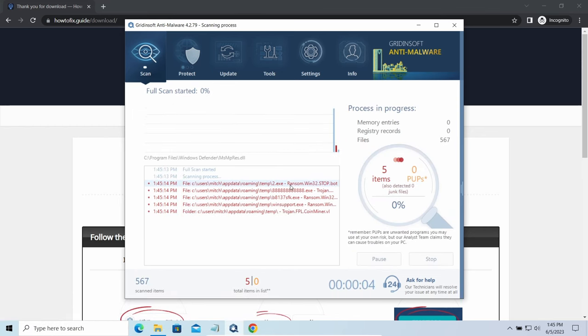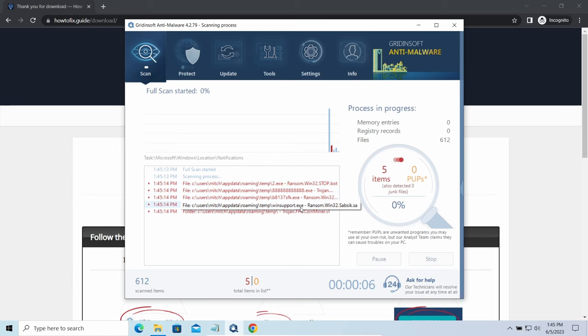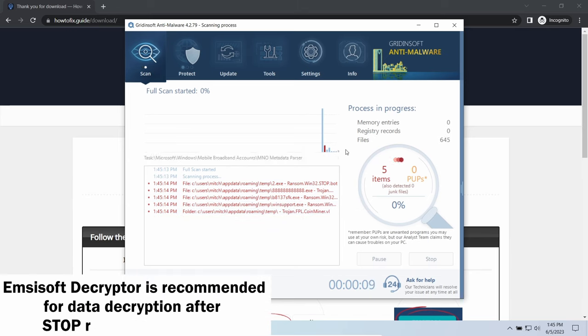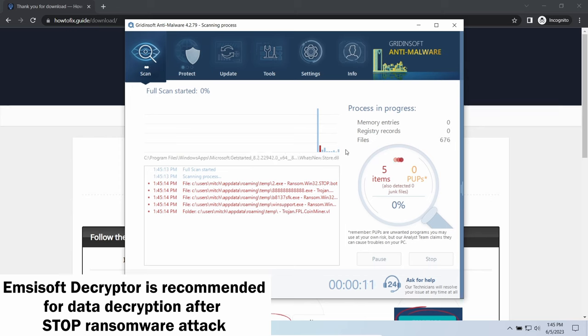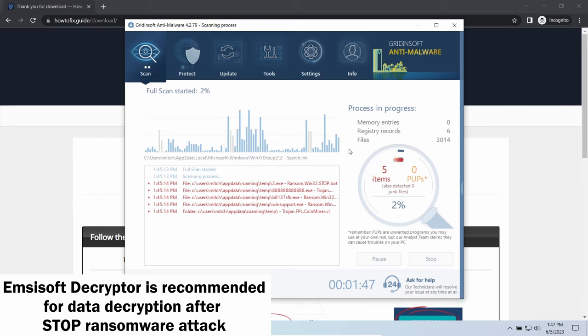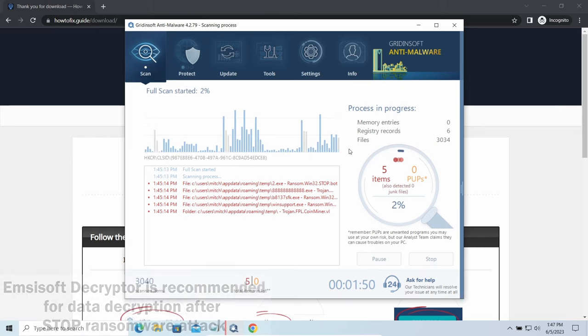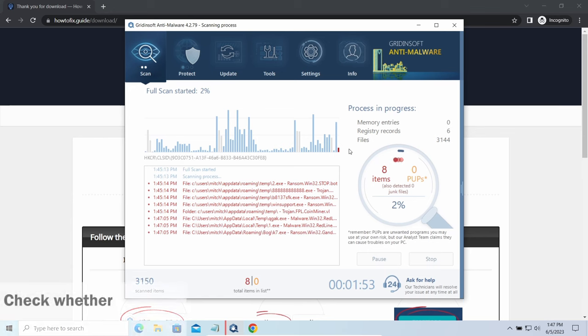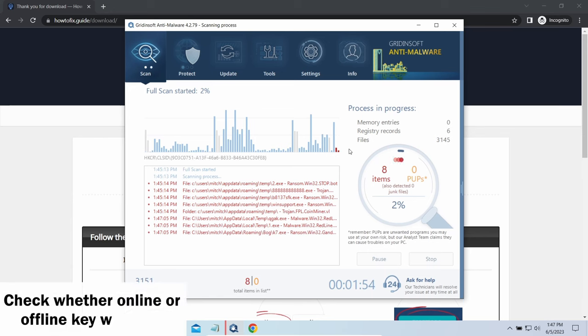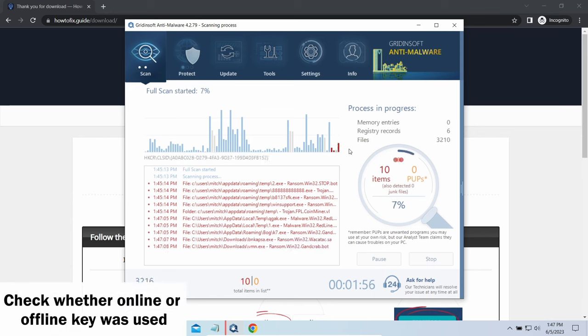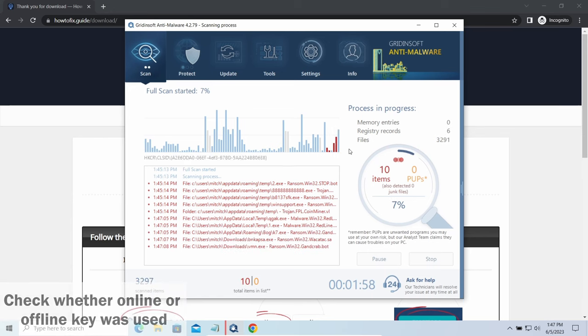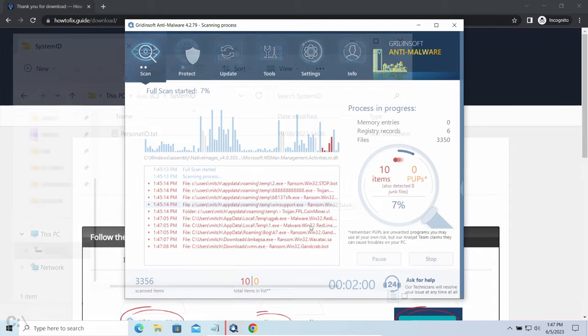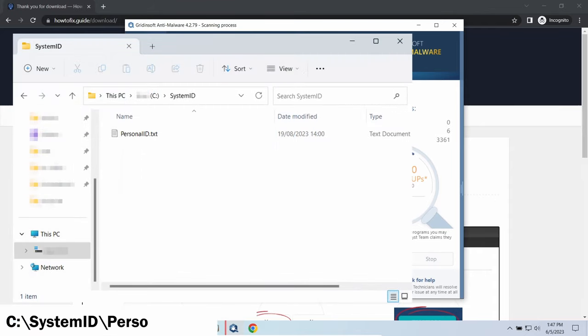Now let's discuss a more problematic side: file decryption. I recommend using the Emsisoft Decryptor tool. It's a free software that is designed specifically to deal with encryption used by Stop ransomware. However, before making any steps here, you need to check whether files are ciphered with an online or offline key.